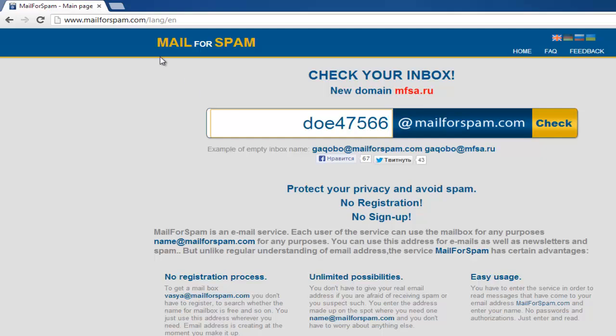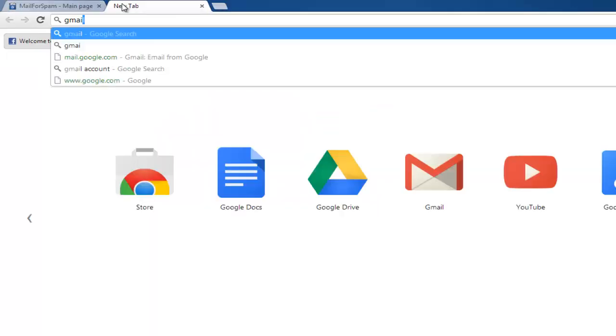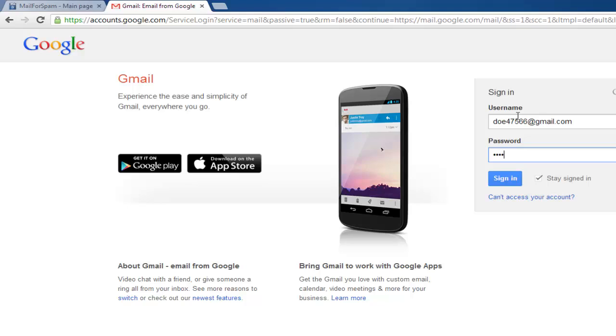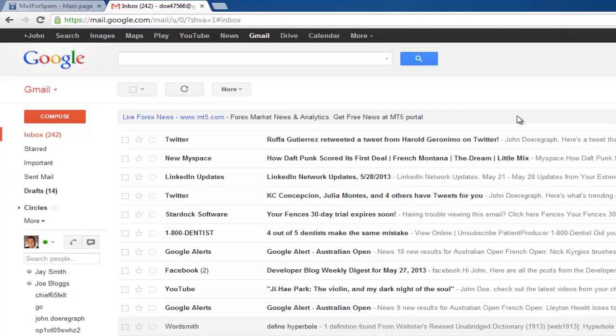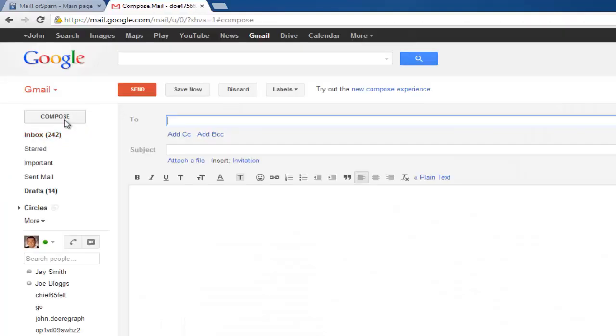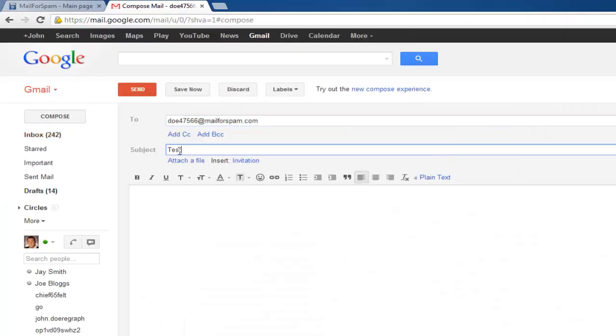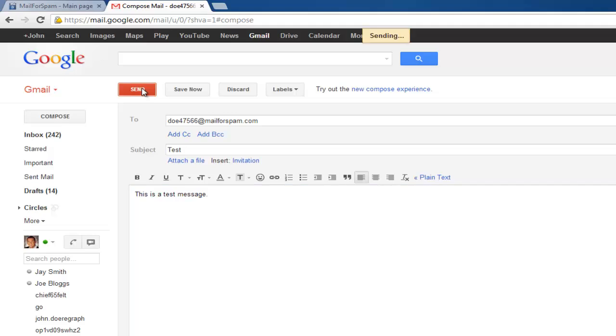Now open a new page or tab and go to your normal email account that you use and click login. Then send a test email to the address you just created in Mail for Spam.